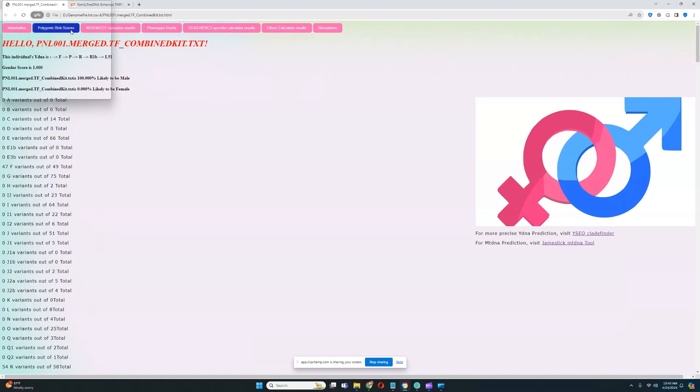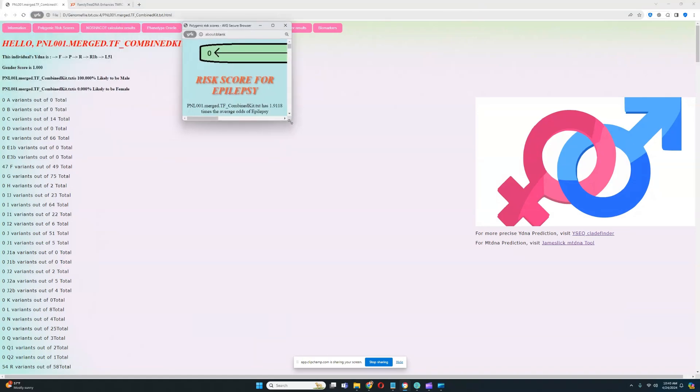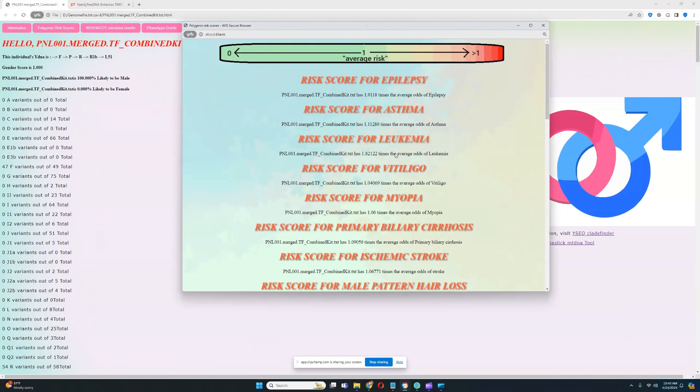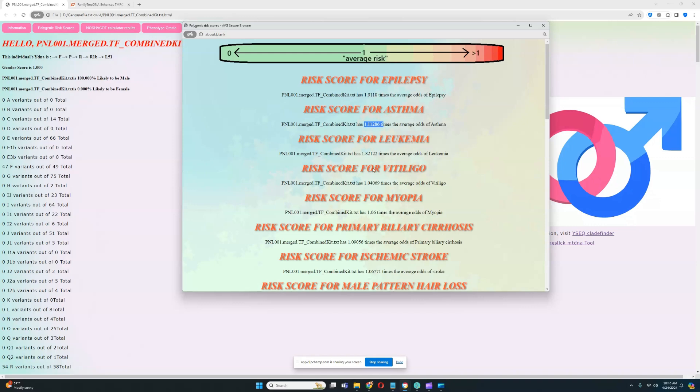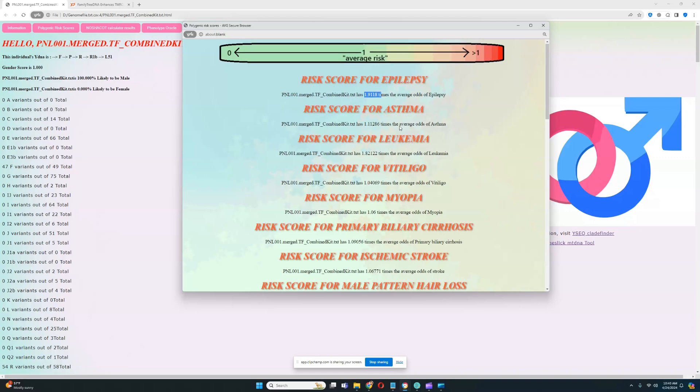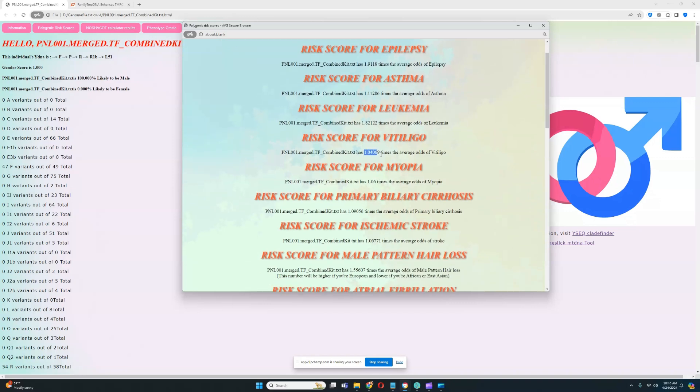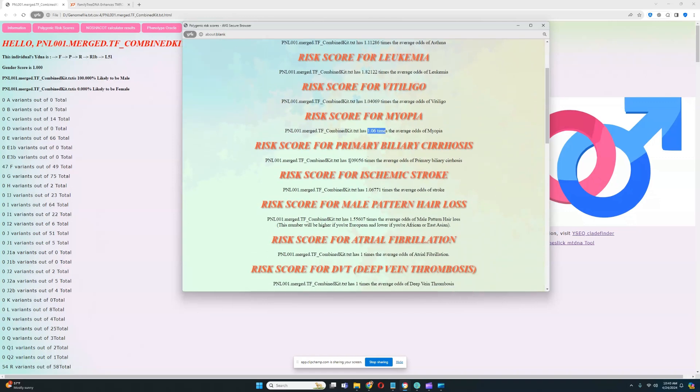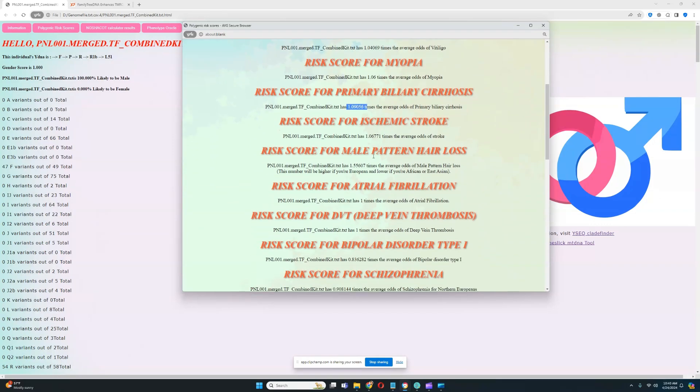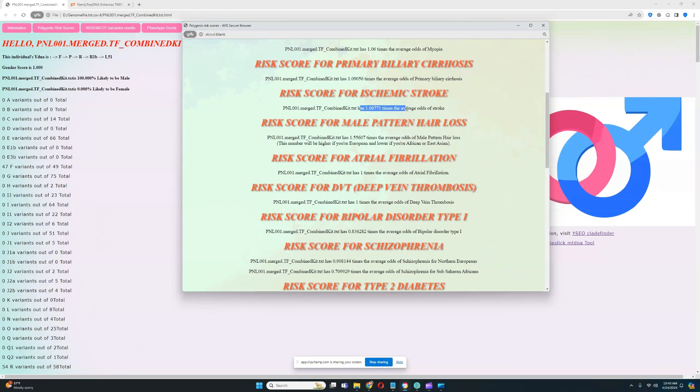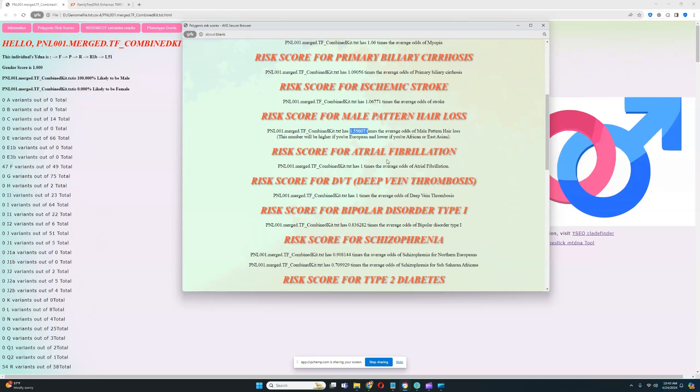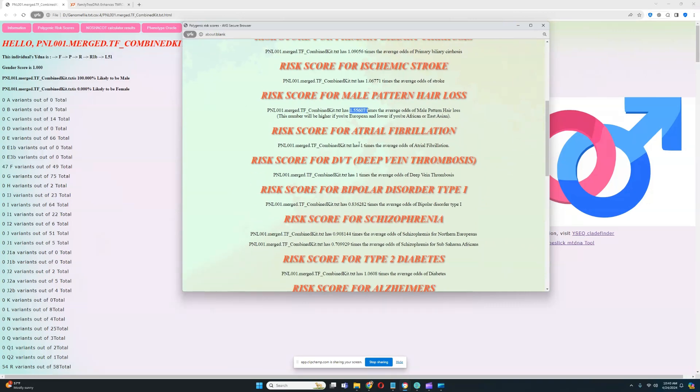Let's see the polygenic risk scores. He's got a very high score for epilepsy, definitely interesting to see. So he's got a predisposition to epilepsy. He's got average score for asthma. He's got a very high score for leukemia. So leukemia and epilepsy is something the individual has to watch out for. Average score for vitiligo, average for myopia, average for primary biliary cirrhosis, average for stroke. High score for male pattern hair loss, but that's not surprising because this individual is a European.